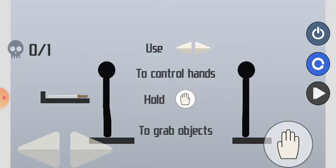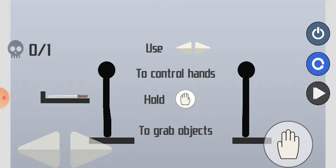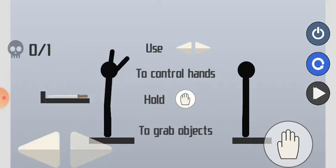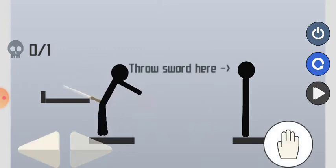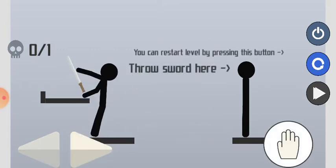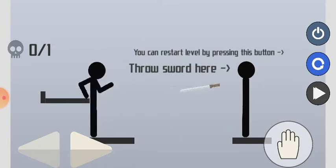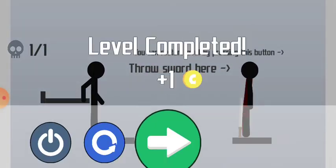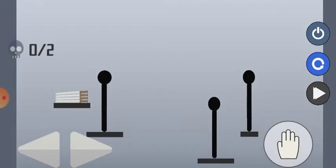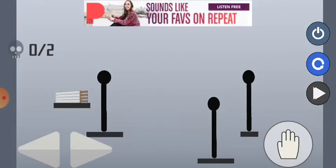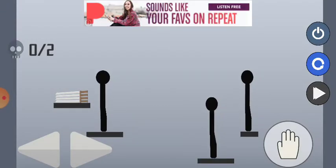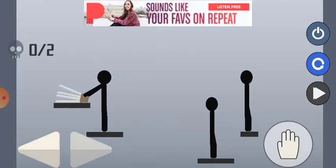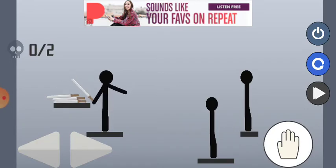Use to control hands, hold to grab objects. Okay, how do I... oh I gotta start with my hands first. So it's like sword throwing and Happy Wheels. That's okay, there's no sound so I'm just gonna open my headphones. It's just literally Happy Wheels.